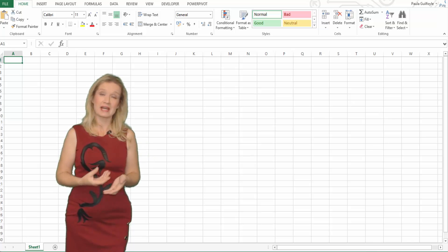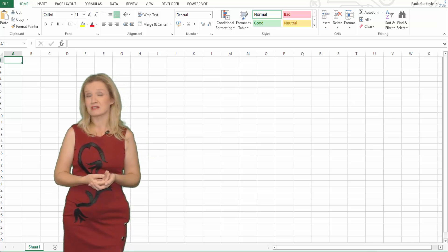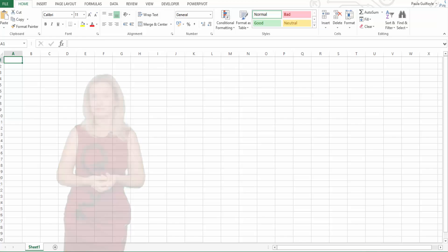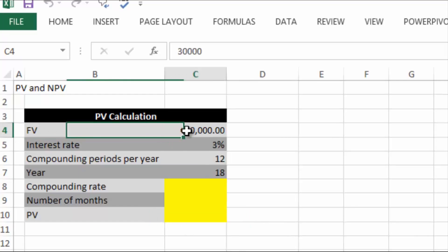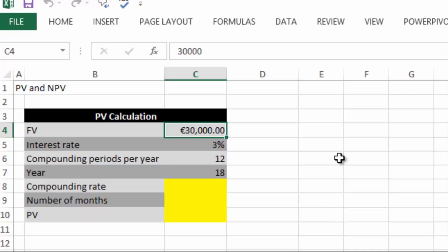Here we are in Excel. Present value is calculated by discounting all expected cash flows to the present point in time. In our example, let's say we want a 30,000 lump sum in 18 years time. We want that lump sum for whatever reason - it may be a retirement fund or we may need that amount of money to put our child to college.